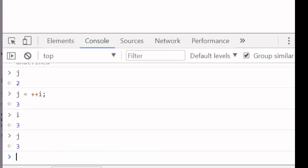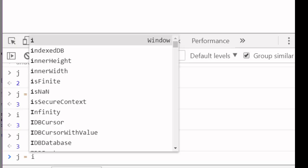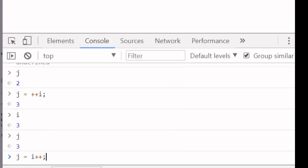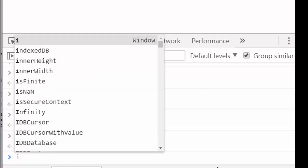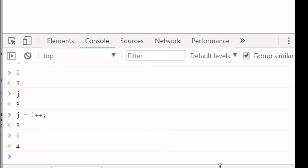But what happens when I set j equal to i++? Does this i increment and then get assigned to j? No. In this case, i is assigned to j and then incremented. And if I check i, i is equal to 4.